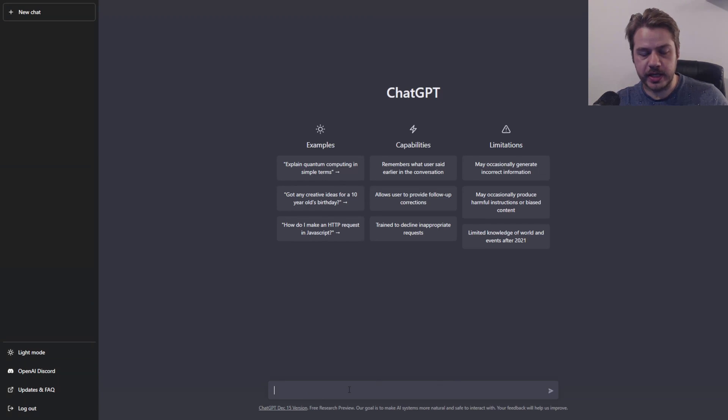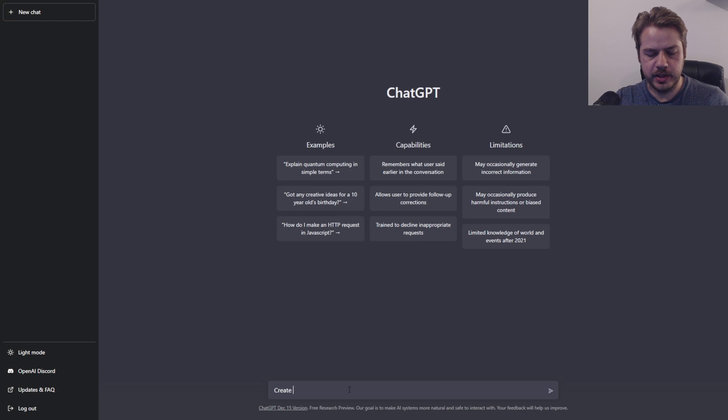First of all, let's create the API. So the prompt is: create a CRUD API in Node.js.